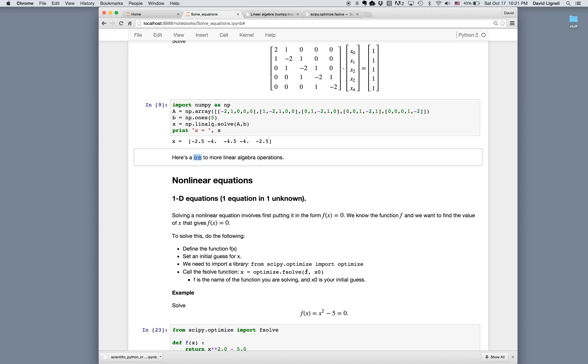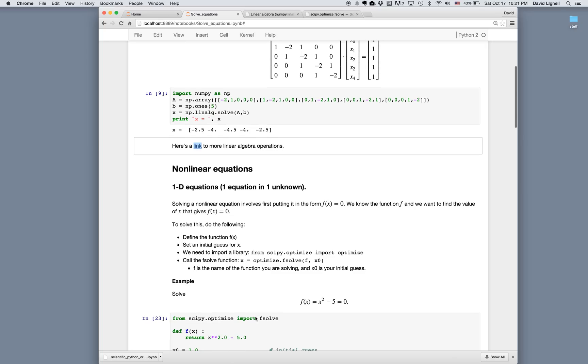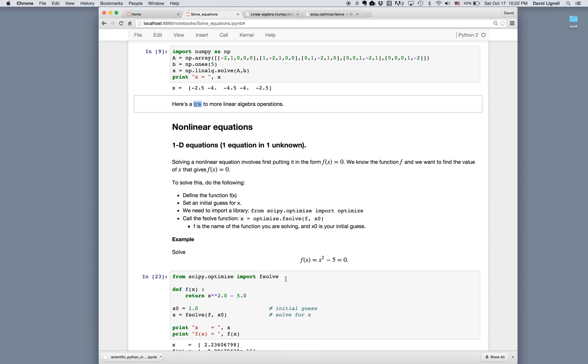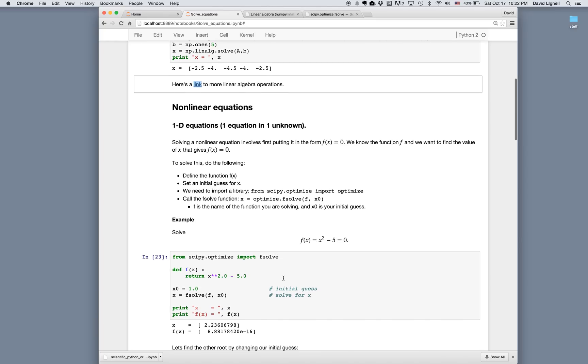In this case, f is the function that we're trying to solve, and we pass that function as an argument, and x zero is the initial guess. So for example, we can solve f of x equals x squared minus 5 equals zero, and we're looking for the value of x that solves this equation.